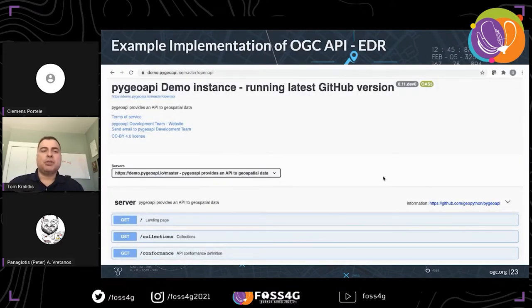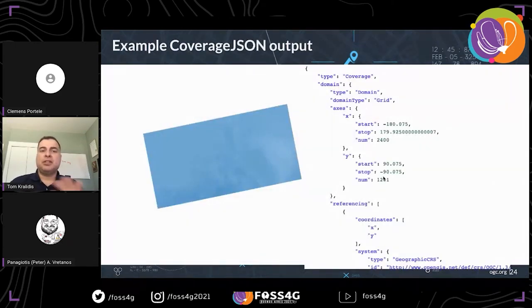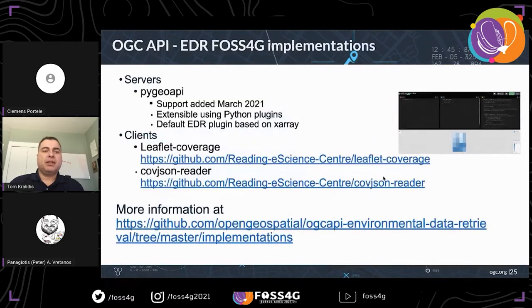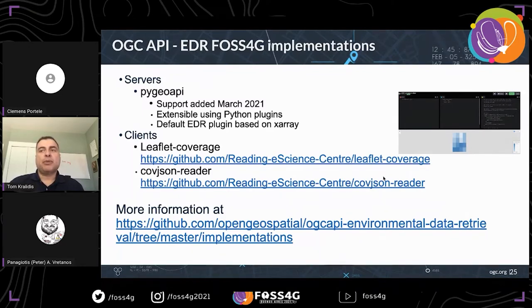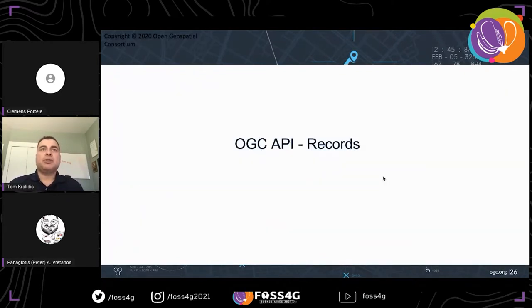In the Pygeo API open source project, OGC API EDR was implemented at an earlier OGC API sprint and is already supported in the software. There are a number of other implementations. Here's an example of coverage JSON output from an area query. A lot of work came out of the UK with leaflet plugins and coverage JSON readers in JavaScript. There is a link to all implementations — servers, clients, deployments — and even some code pen examples to help with web development.